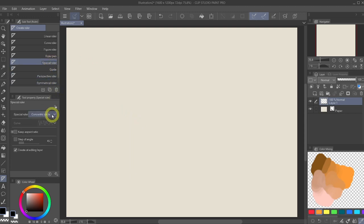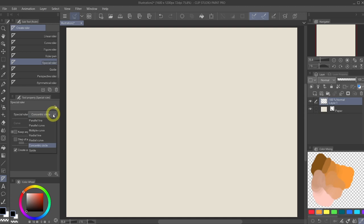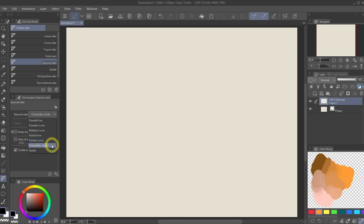One of my favorites to use is concentric circle. If you click on the drop-down menu, you will see a lot of different ones, such as parallel line, parallel curve, etc. But for the demo purpose, let's look at concentric circle because circles are hard to draw.